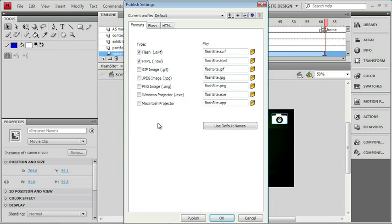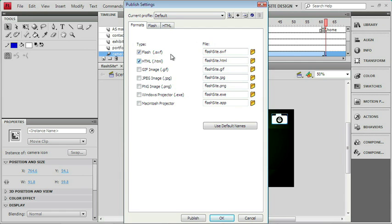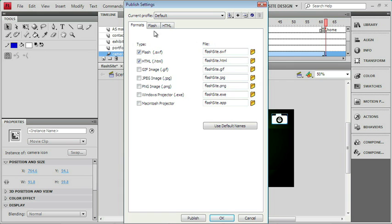As you can see, under Formats, we've got Flash as a Swift file, and HTML creating a hosting page both selected. And what that means is if we publish right now, we're going to make those two files exclusively. Now, I wanted to go through some of these Publish settings so we know what's going on. So I'm going to start in the Flash tab.